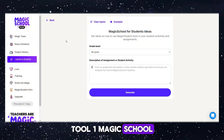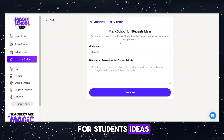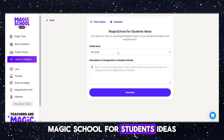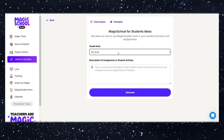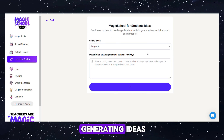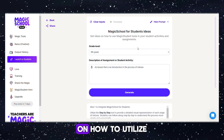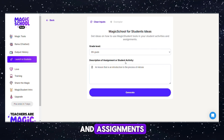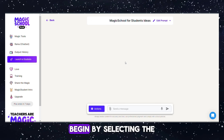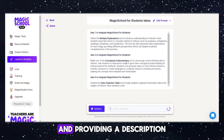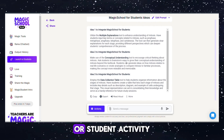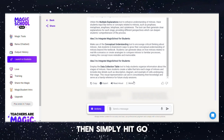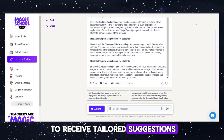Tool 1: Magic School for Students' Ideas. This tool assists in generating ideas on how to utilize Magic Student Tools in your student activities and assignments. Begin by selecting the grade level and providing a description of your assignment or student activity. Then simply hit go to receive tailored suggestions.